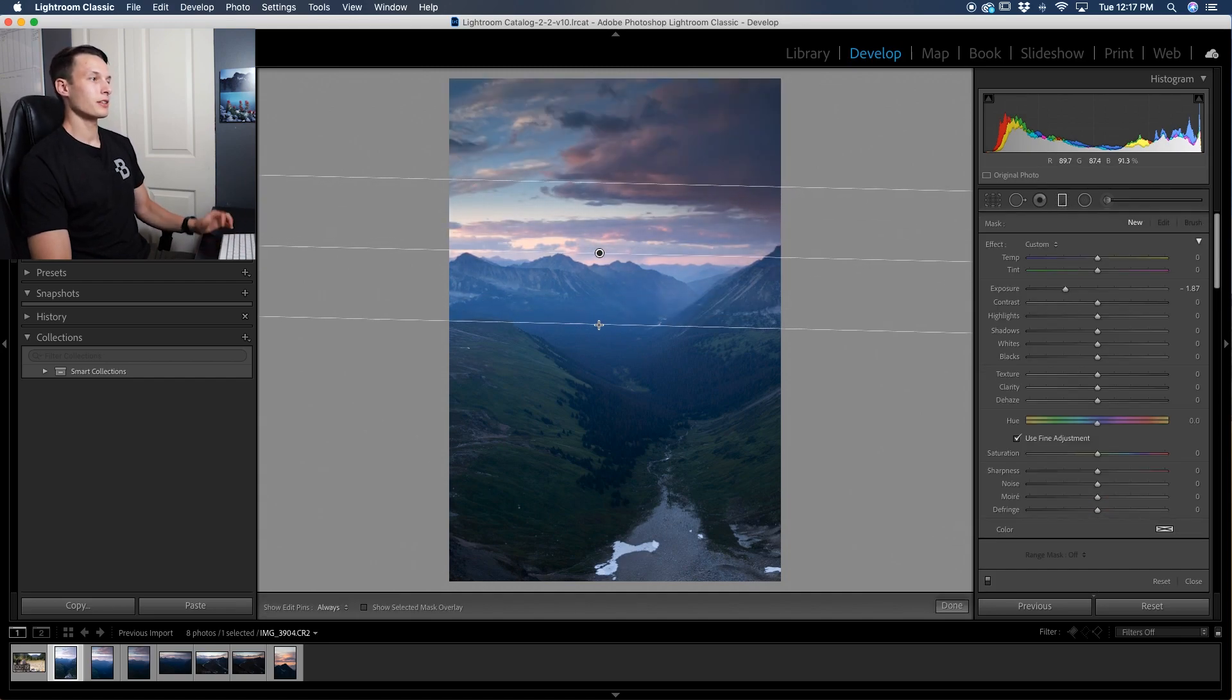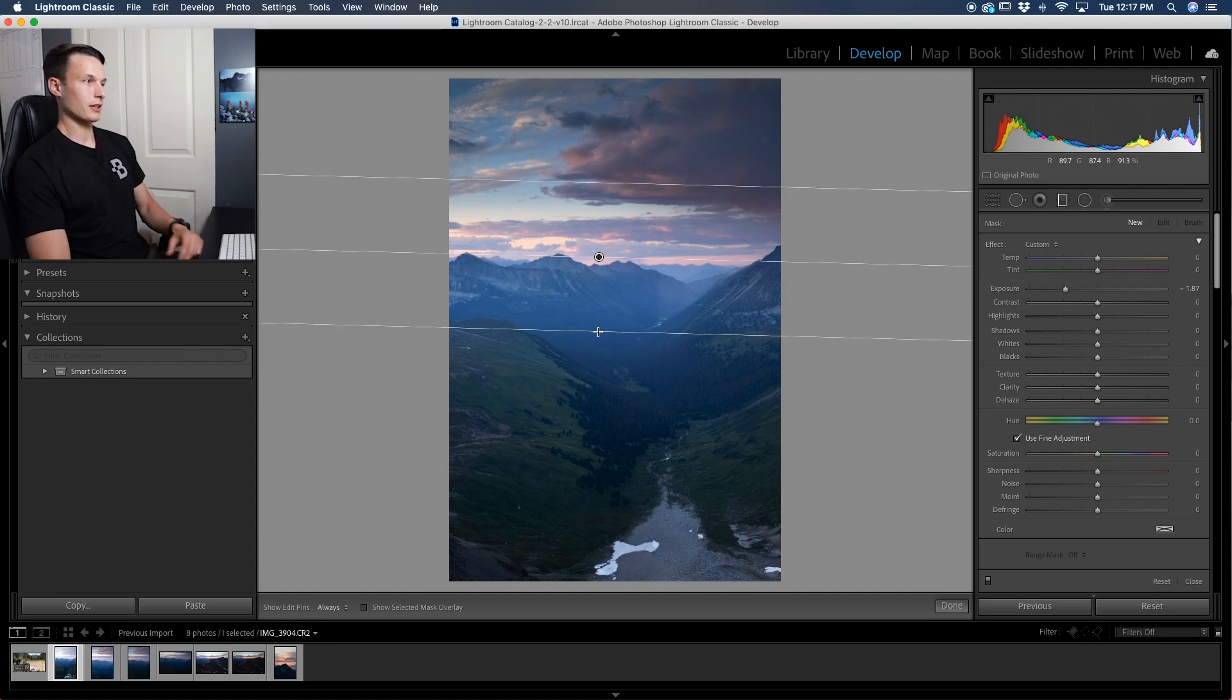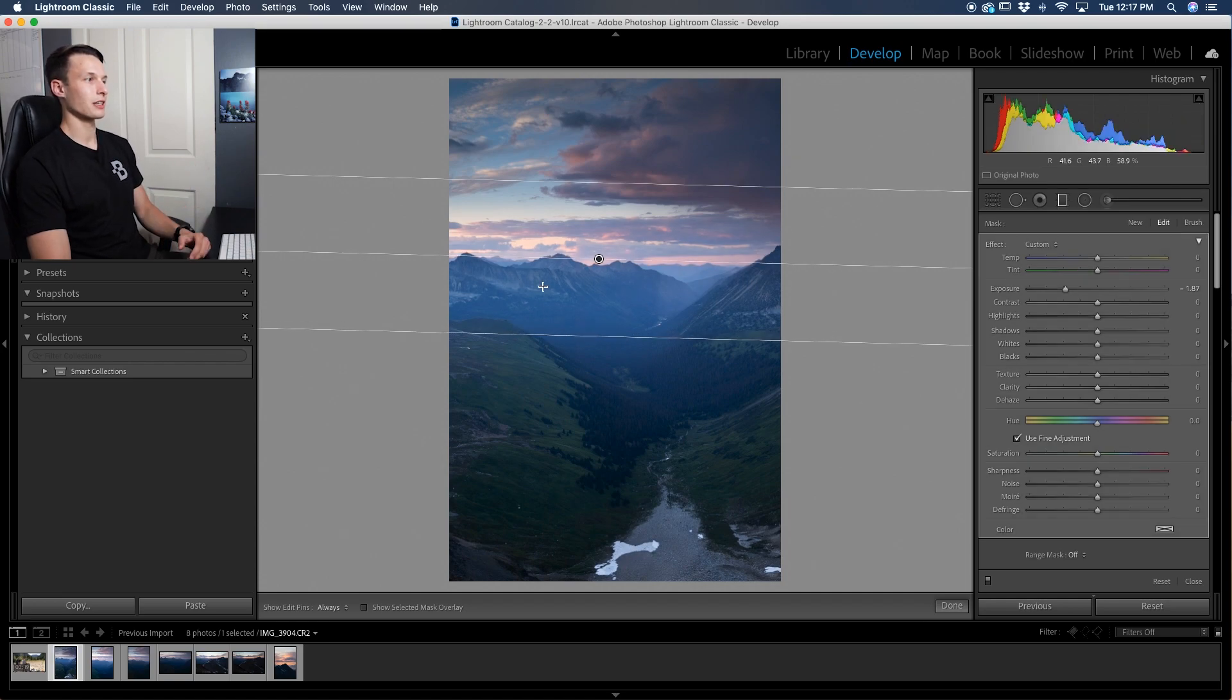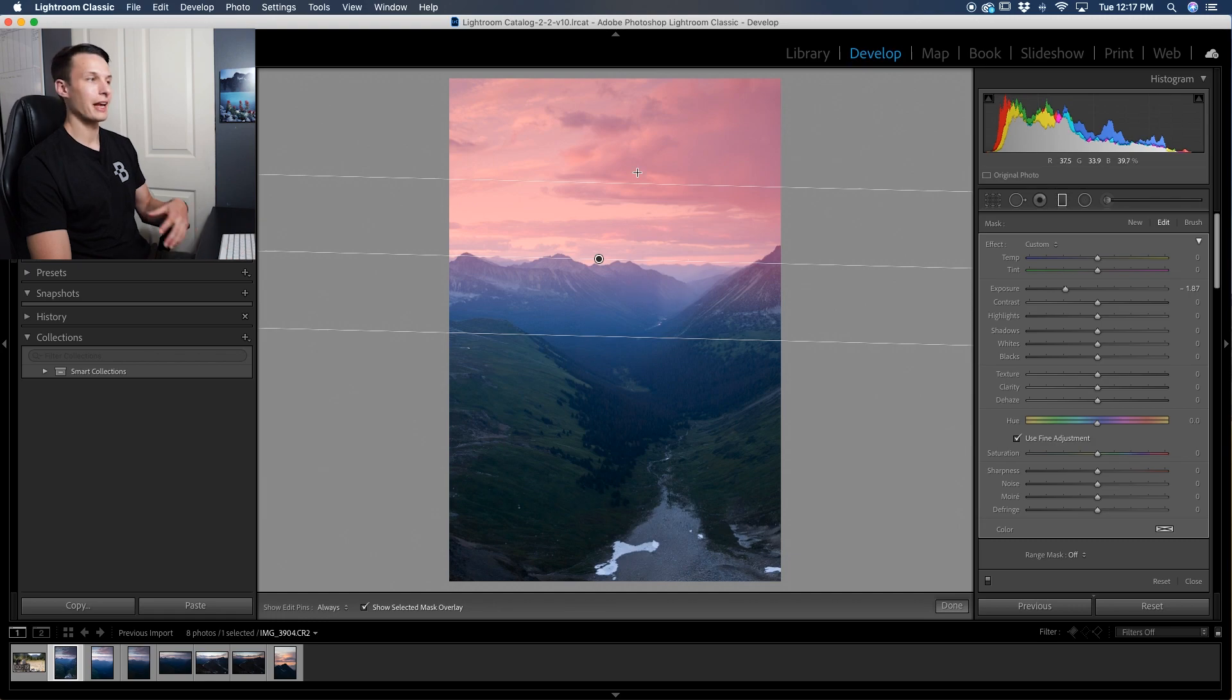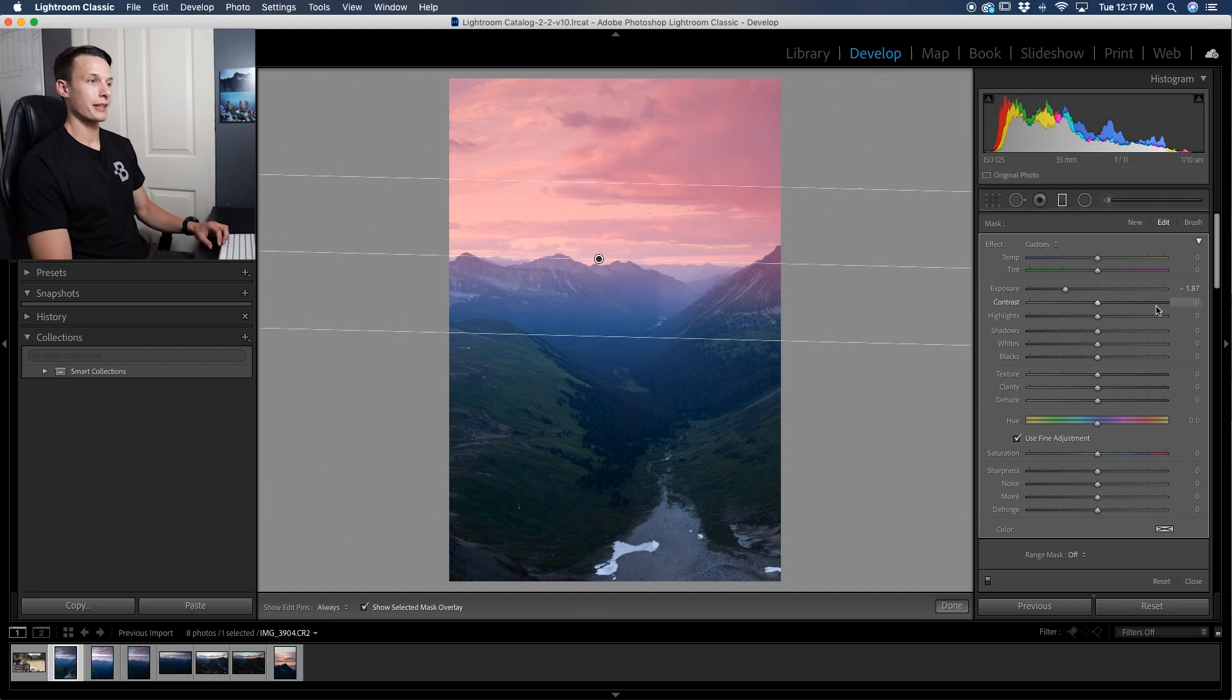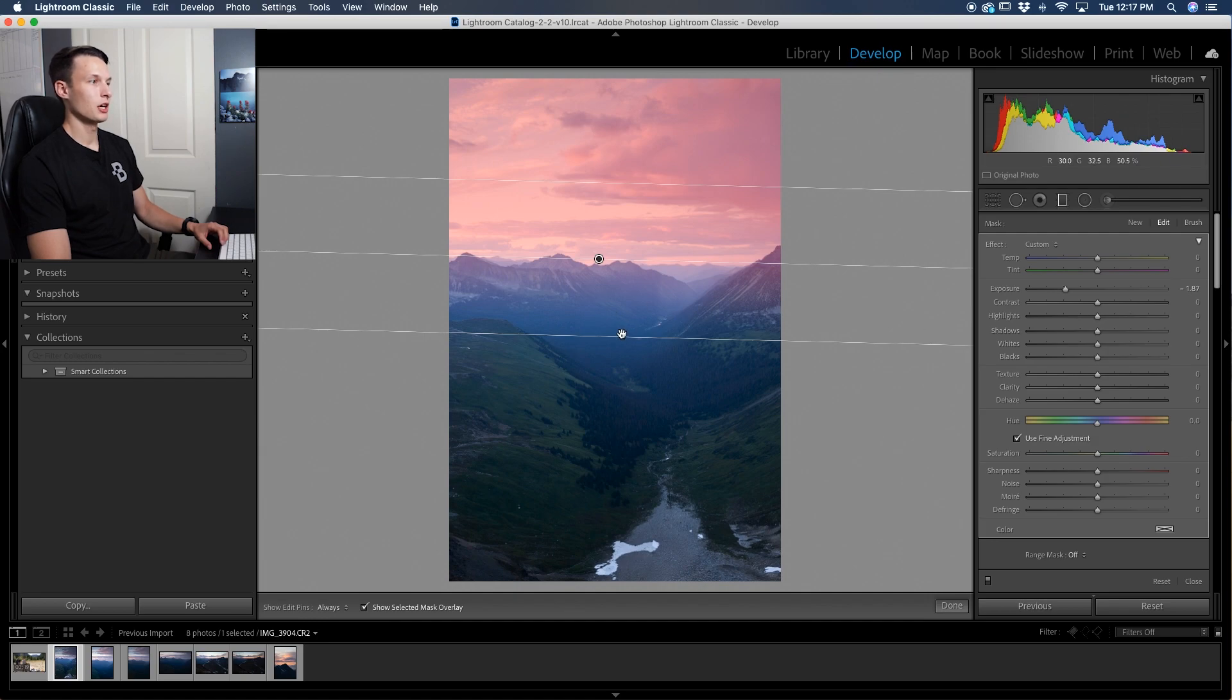And the problem with a regular gradient is that it does affect other parts of your photo. So if I press L on my keyboard, I can view that mask and anywhere that you see as red is going to be adjusted by these settings here. And as you can see the mountains and such are being adjusted, especially as you drag your gradient further down past your sky.